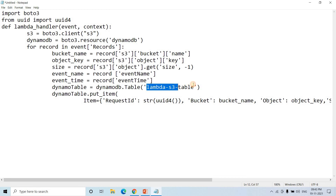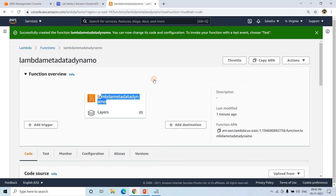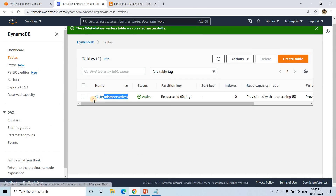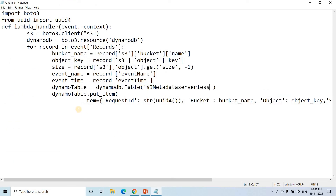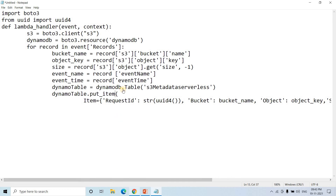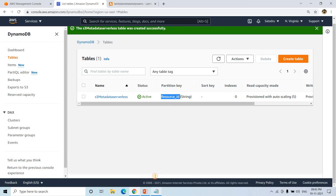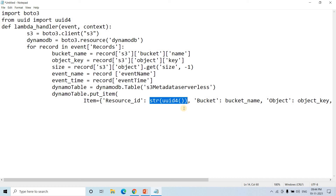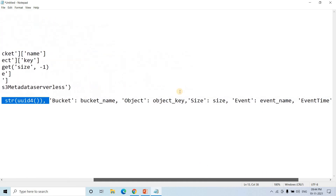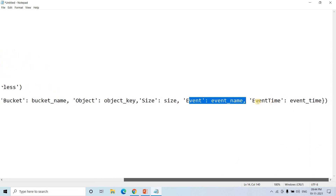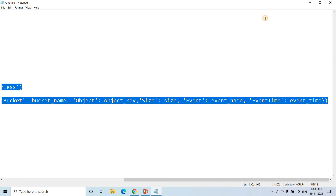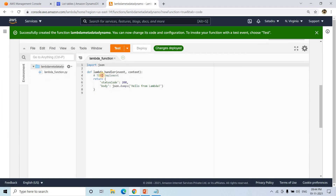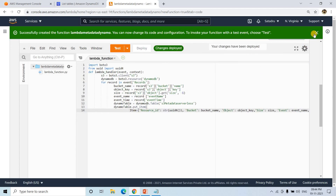For the DynamoDB table, I copy the table name we just created and reference it in the code. Using the put_item function, we insert the data: ResourceID (the unique UUID converted to string) as the partition key, along with bucket name, object name, size, event name, and event type. I select the whole code, go to Lambda, delete the placeholder code, paste ours, and click Deploy. The function is now deployed.